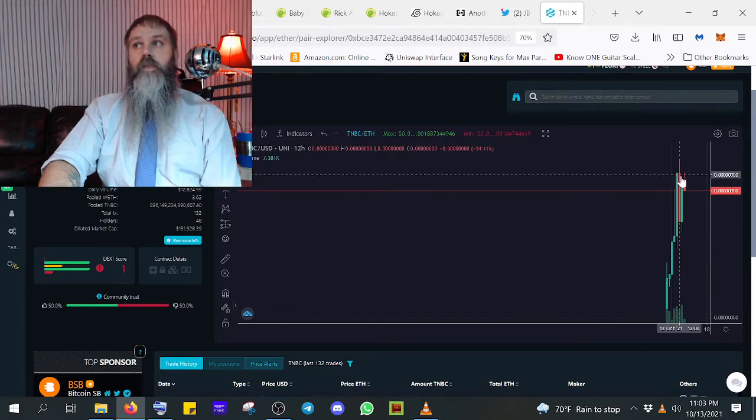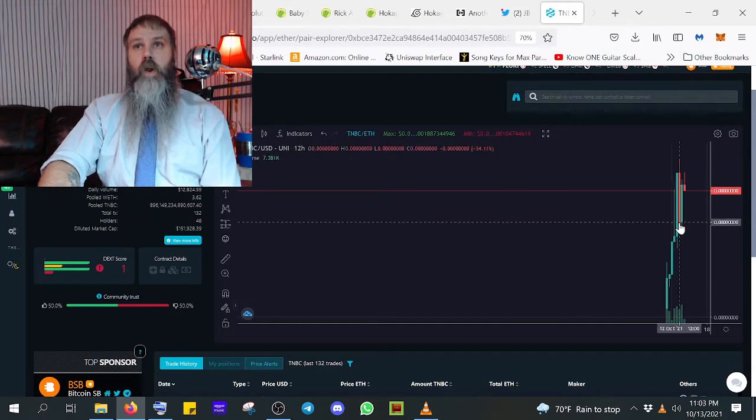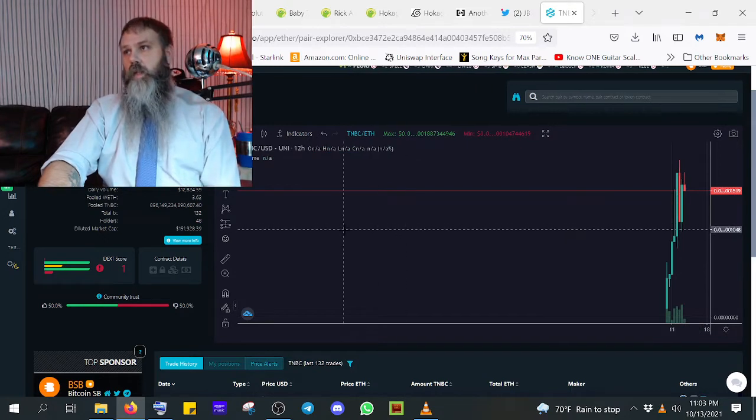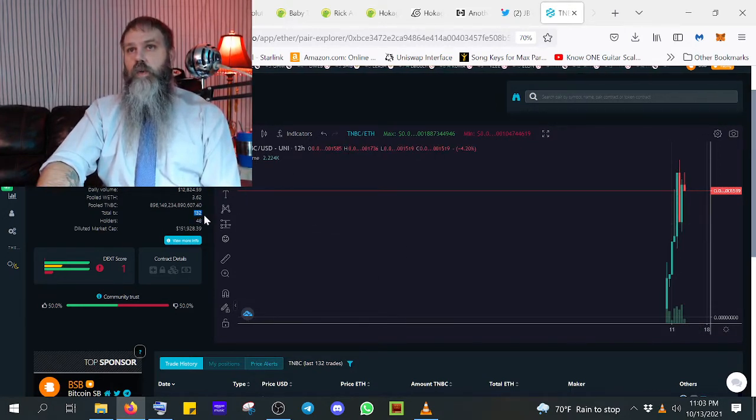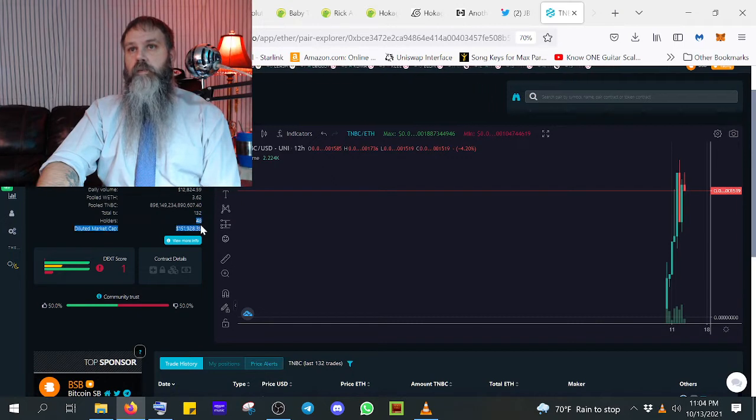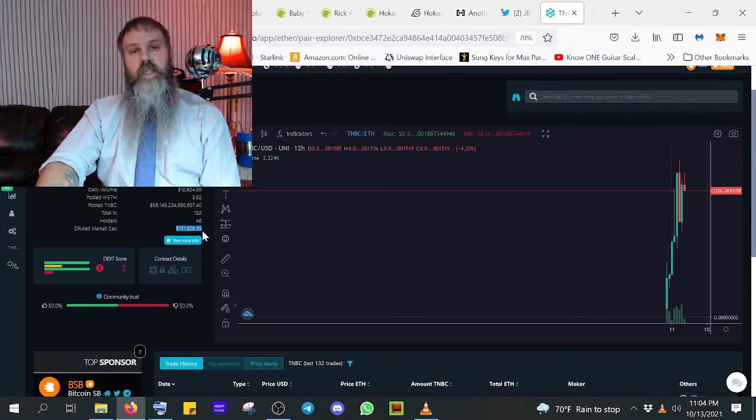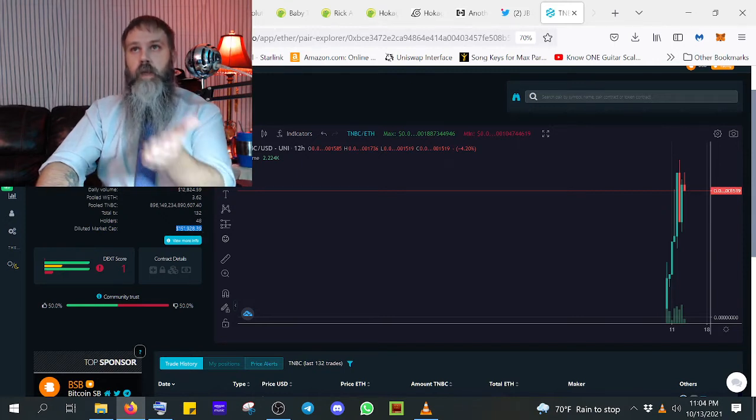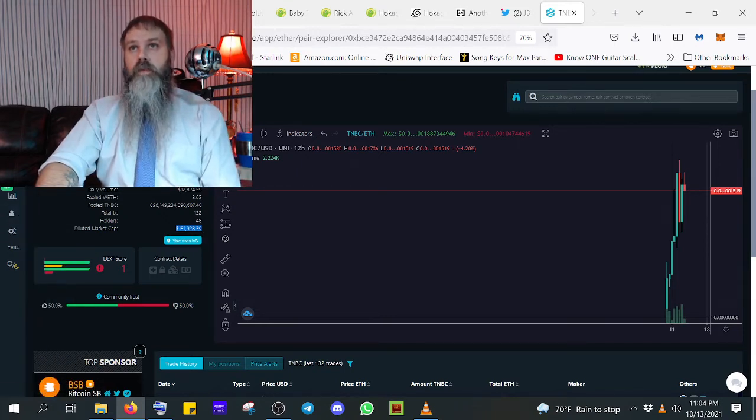Look, they're already taking off. They're already dipping off the scam. This has got to be a scam. This has to be a scam. It looks just like it. Total transactions, 132. 48 holders. They've already started taking profits. This is a scam. The Nightmare Before Christmas. It has to be.